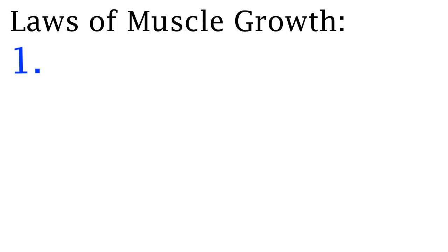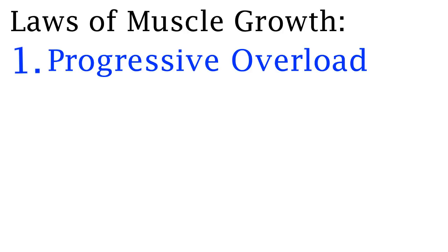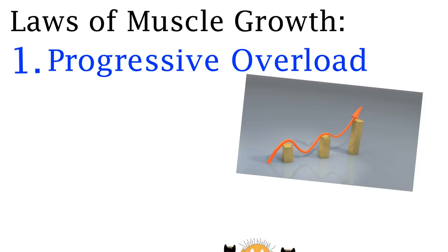The first law of muscle growth is progressive overload which is when you either increase the weight or the amount of repetitions that you do over a period of time.